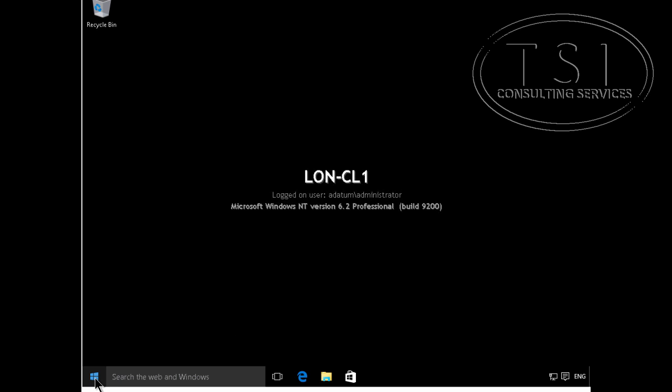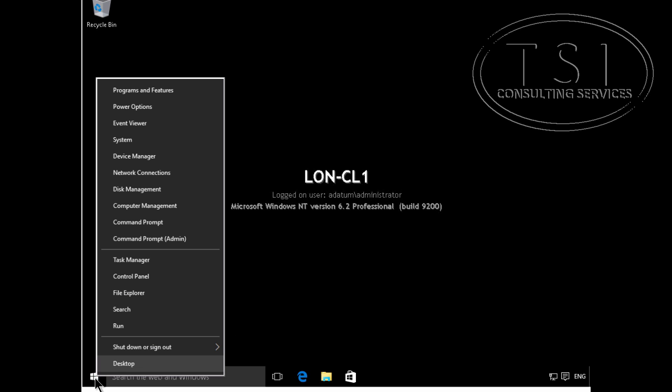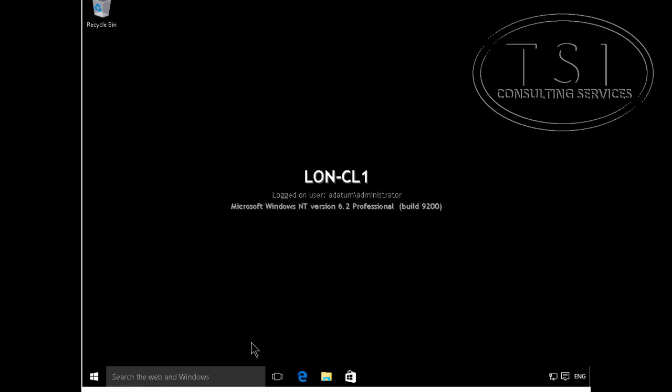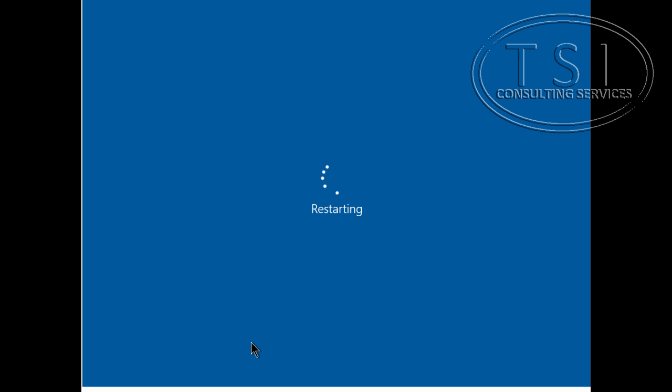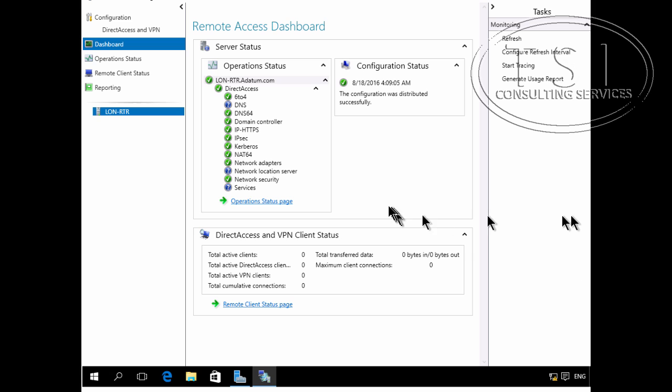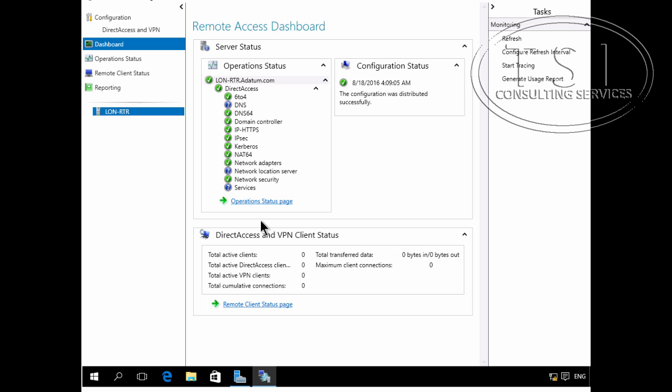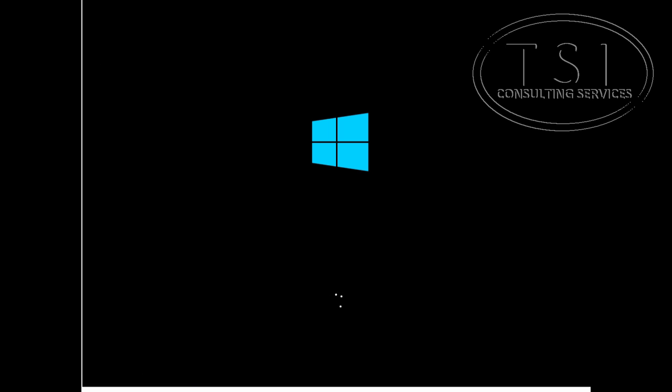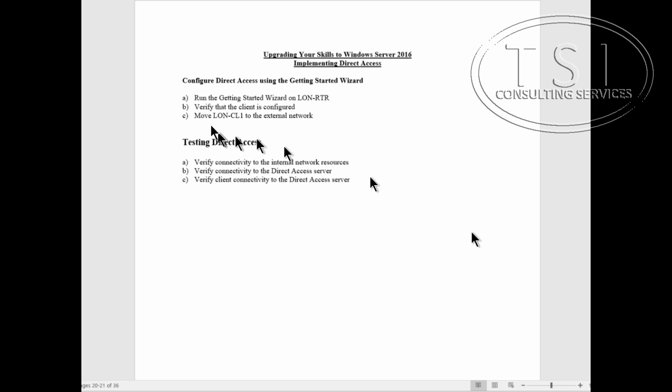Remember that the direct access wizard created two policies. So I just want to restart him, just to make sure that they're applied properly. Although I could probably GP update /force, but just to make sure. In the meantime, while I was rebooting, it says the configuration distributed successfully. Fantastic.